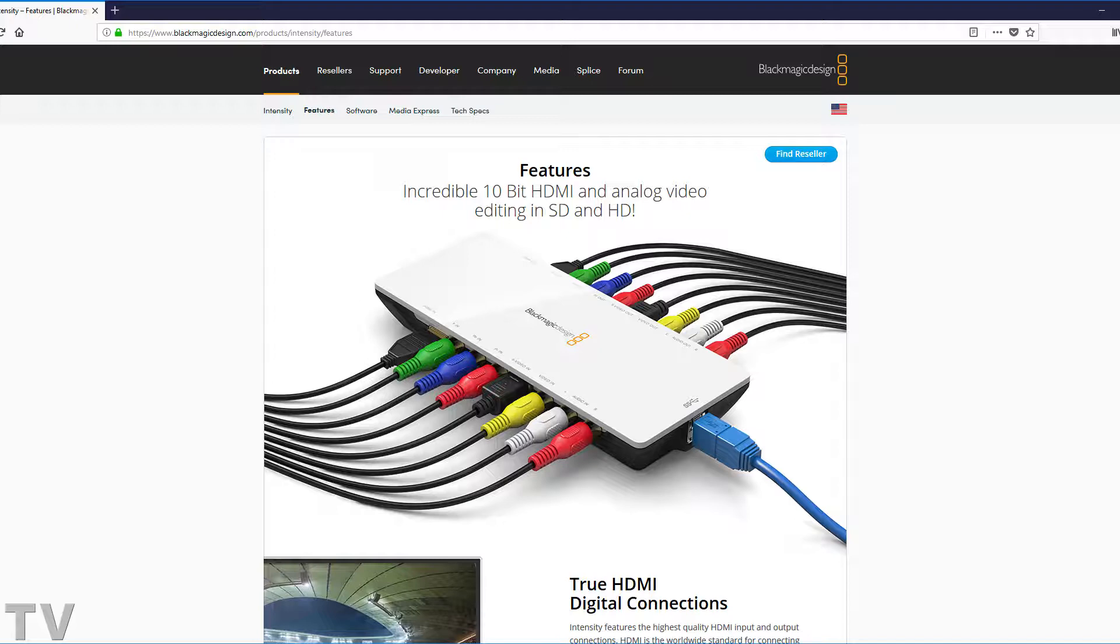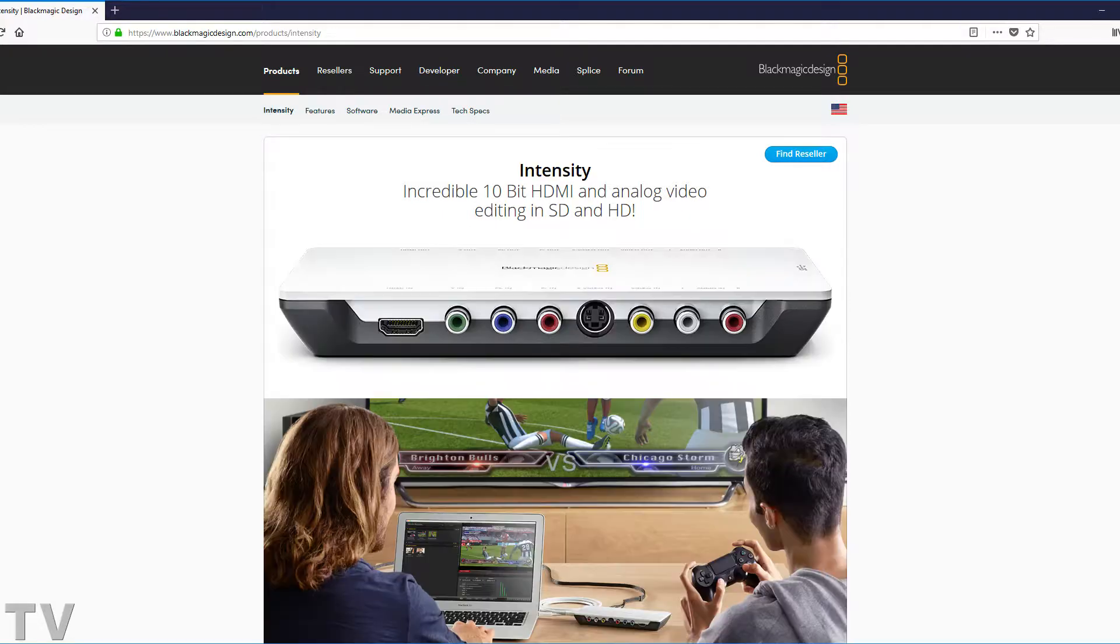The input and output options are identical. You have S-Video, Composite, Component, and HDMI. You also have Stereo RCA input and output for audio.